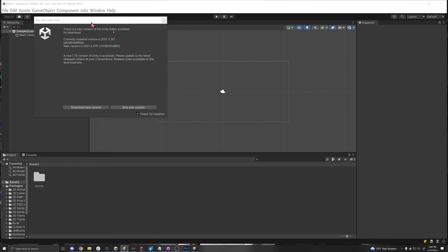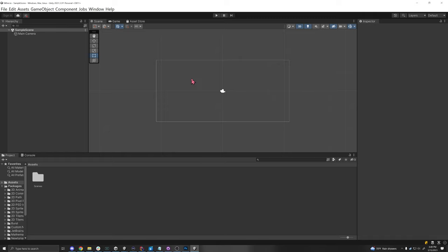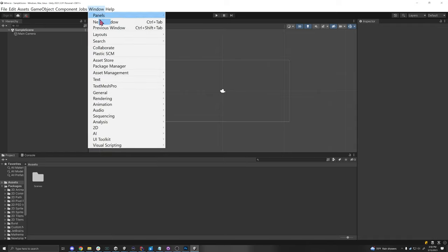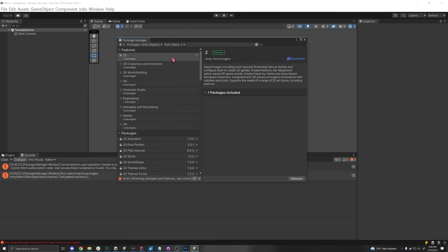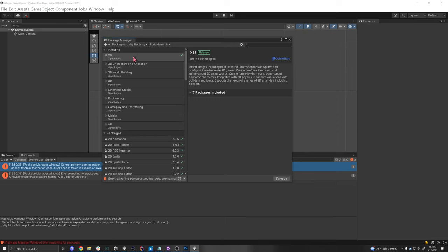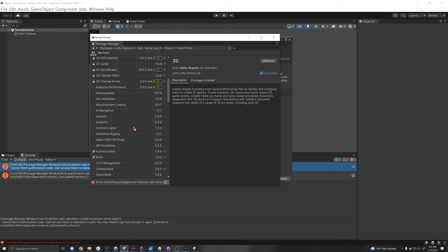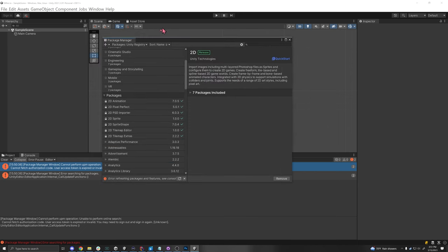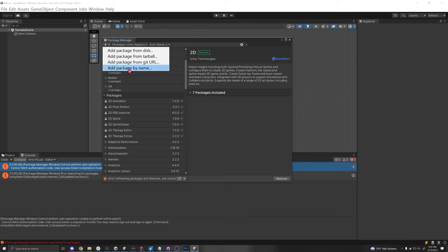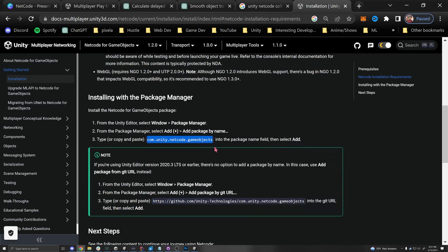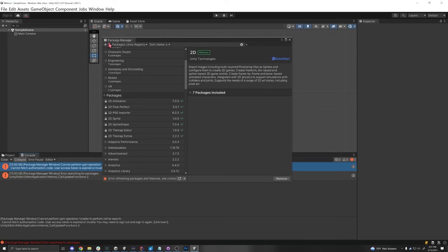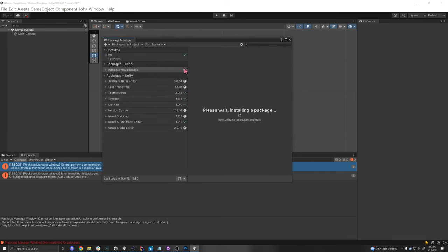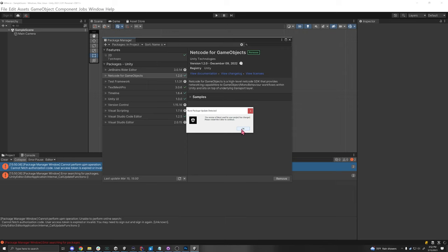Click 'Create Project' and it will take a while to load. Once it's open, we need some packages. Go to Window > Package Manager, then under Packages > Unity Registry. If you're in version 2023, you can scroll down and Netcode for Game Objects will be there to install directly. Otherwise, click the plus button, then 'Add package by name' and type com.unity.netcode.gameobjects. Paste that in and add it to the project. You might see a message to restart the editor — just click OK for the changes to take effect.